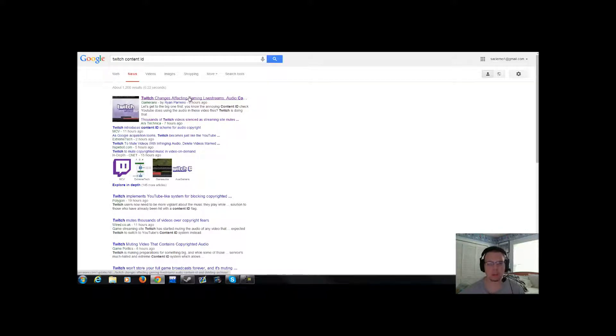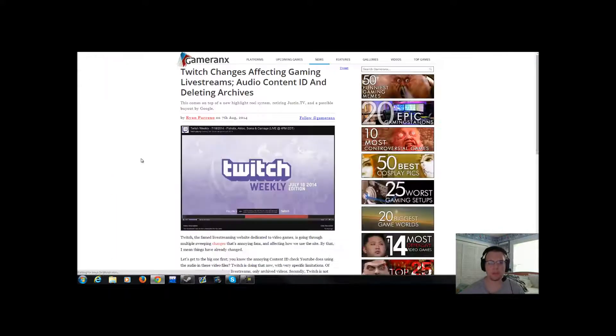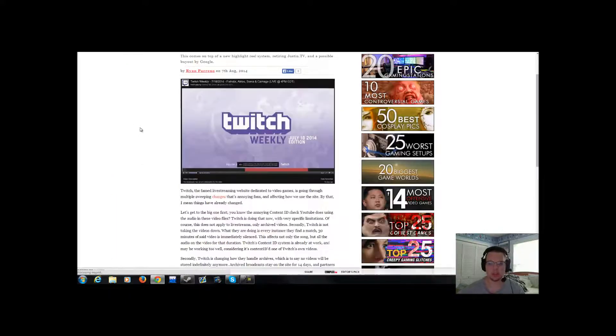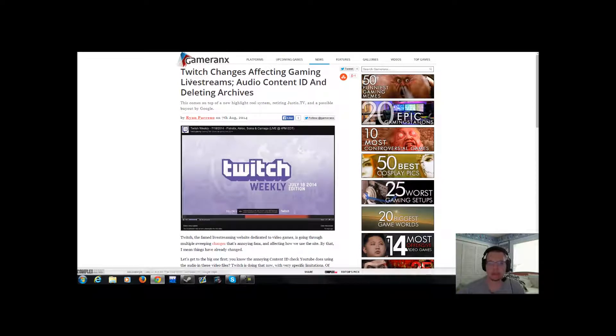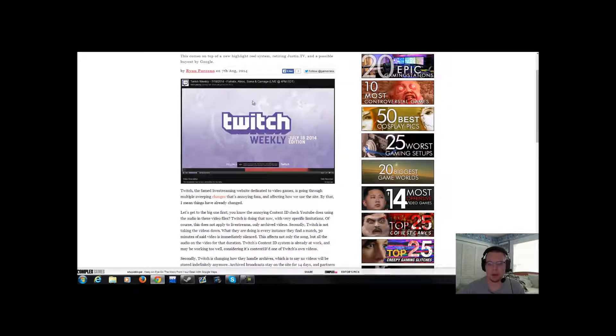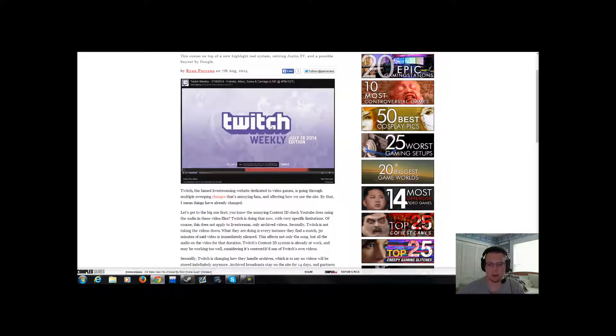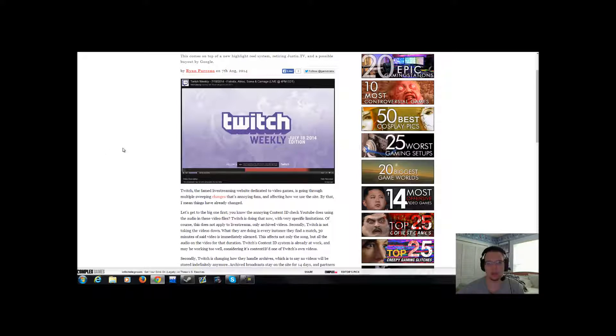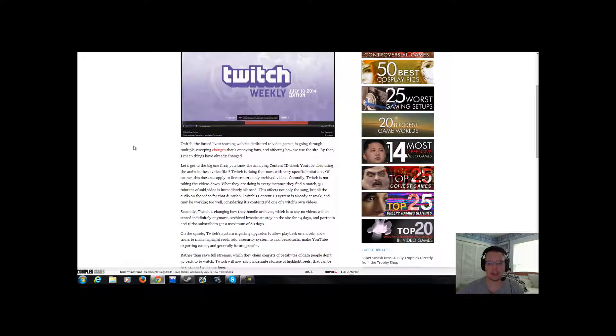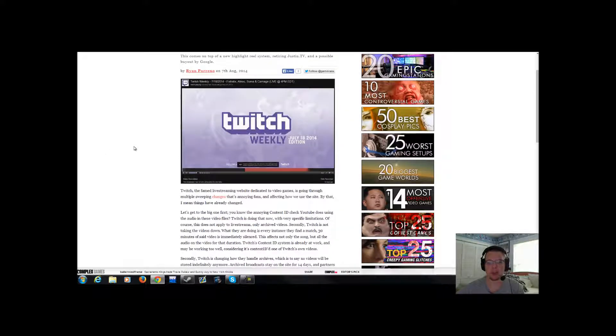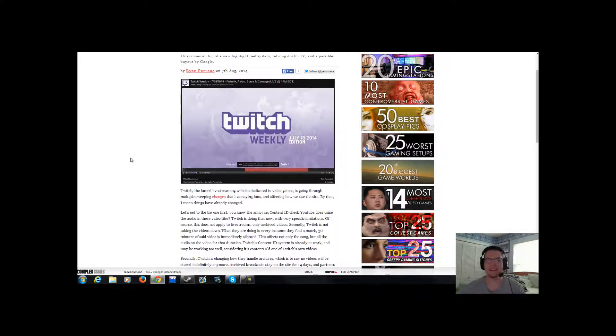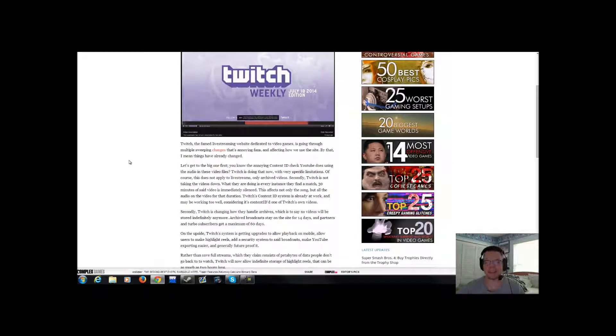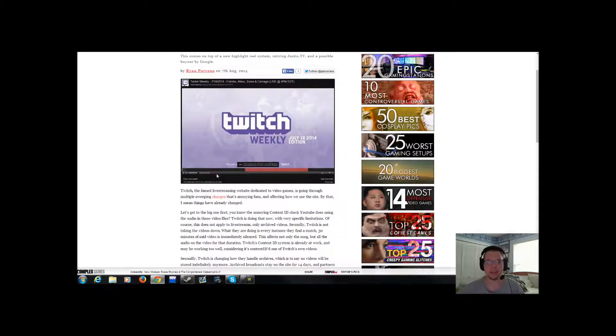You know what's funny? This comes from GameRanks. Their official video that they put up, their official Twitch Weekly video that they put up, was content ID'd. How funny is that? Their own official thing, it flags their own video. Come on, that's just laughable folks. That's really funny. It just goes to prove to you how broken this bot is on there.